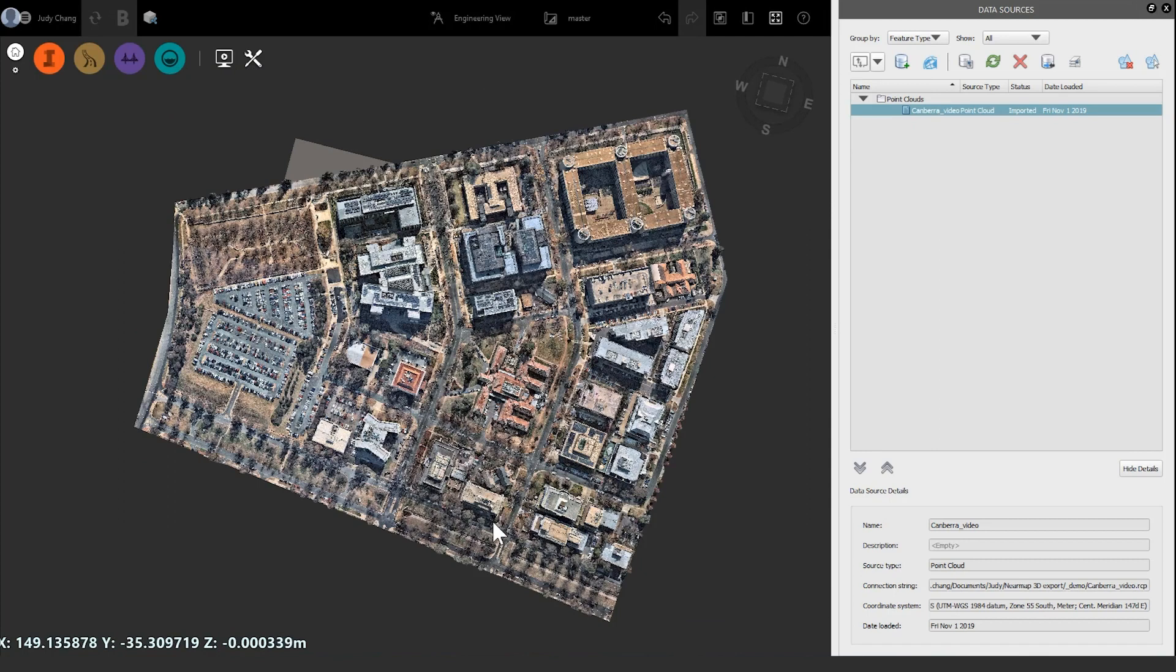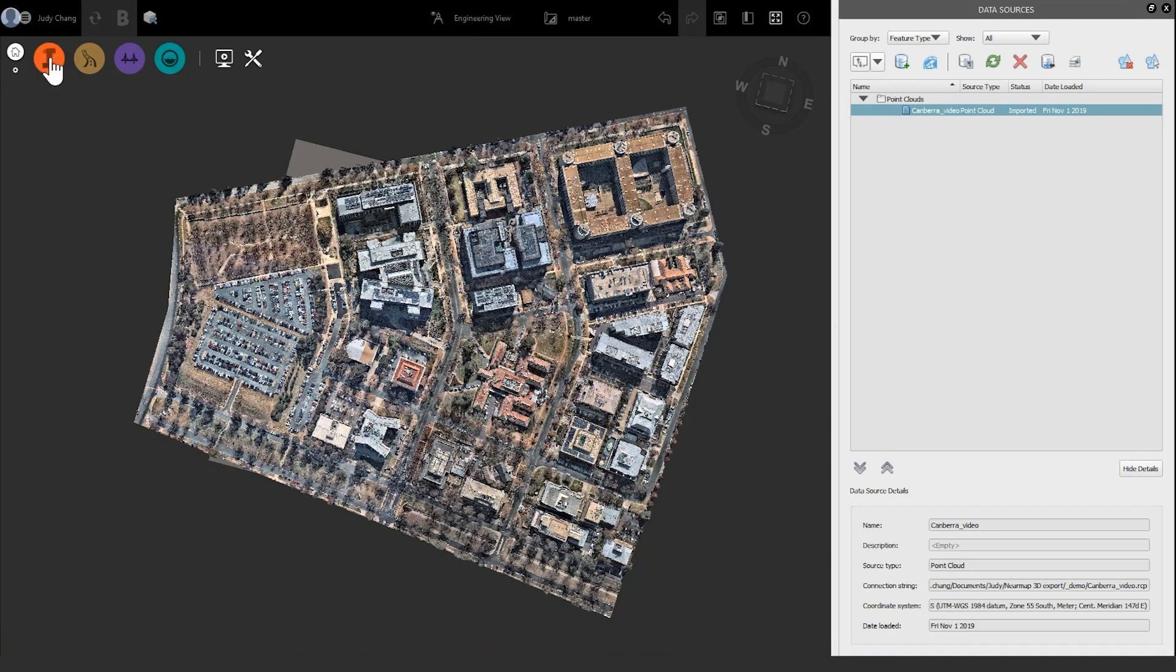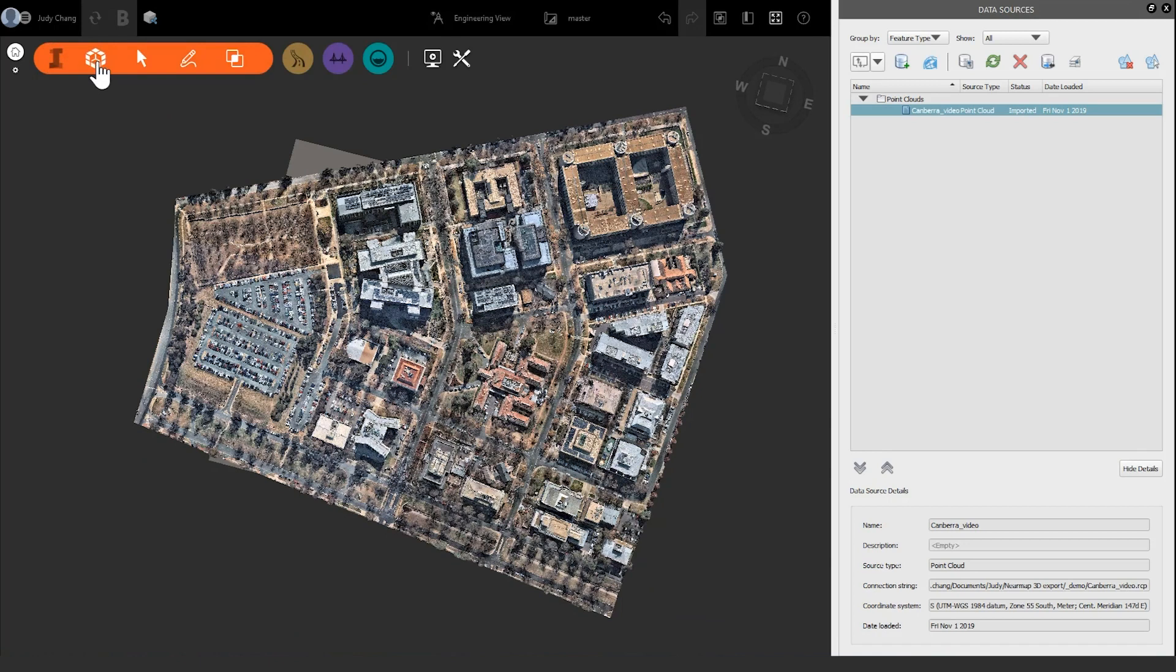To reset that, we can generate a PointCloud terrain. In the top left corner, click on the red I button and select the cube icon next to it. On the dropdown list below, click the PointCloud terrain button. When the dialog box opens, there are some settings which can be configured.